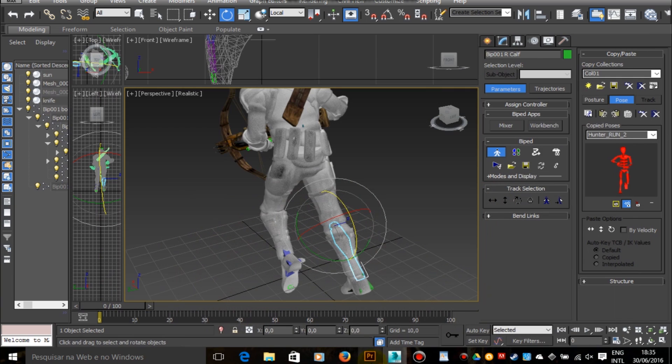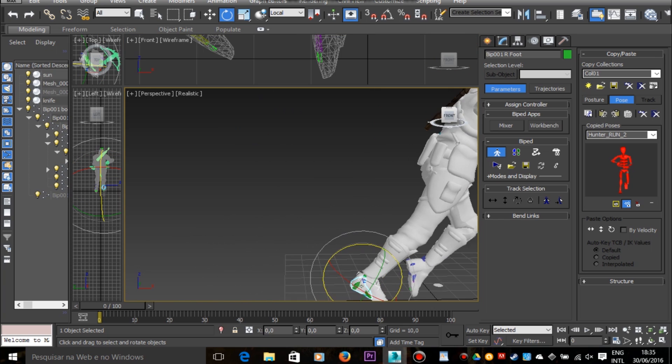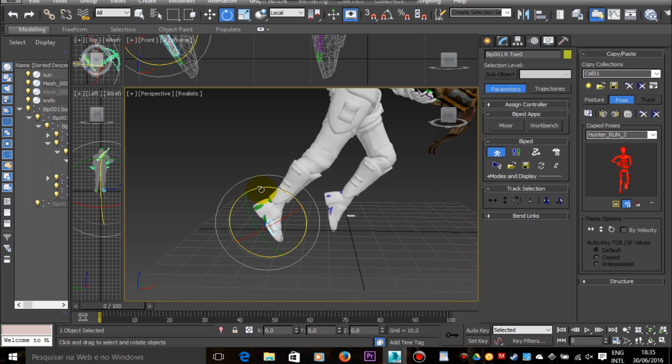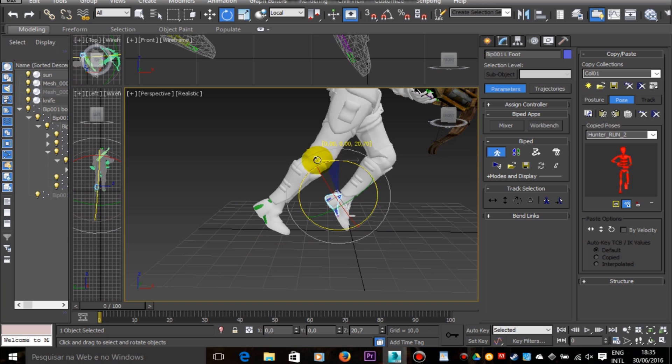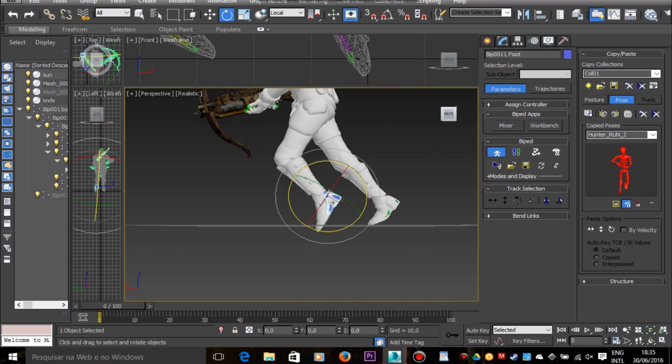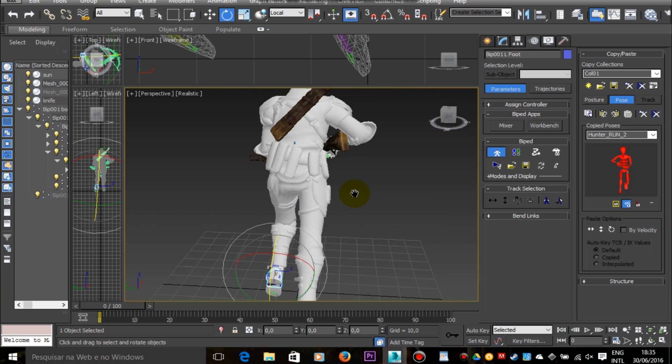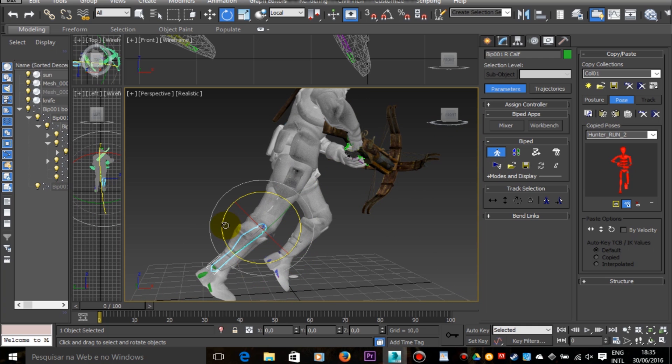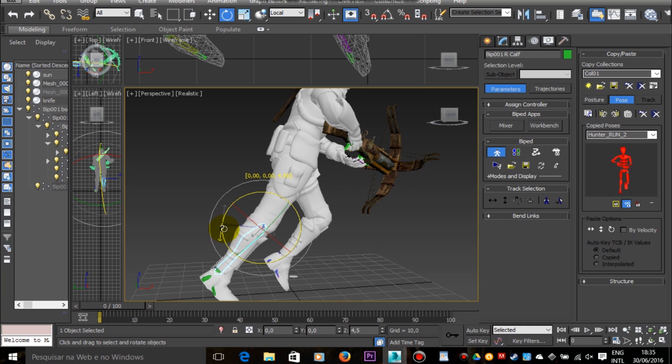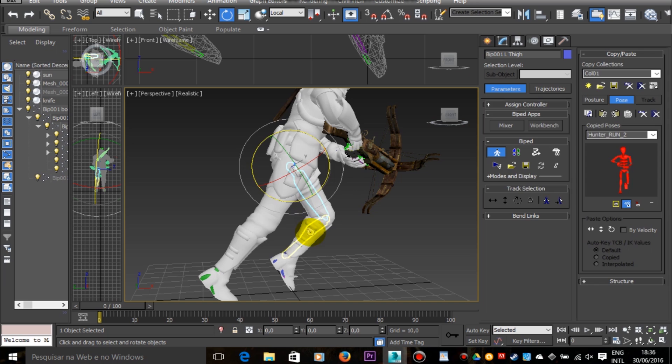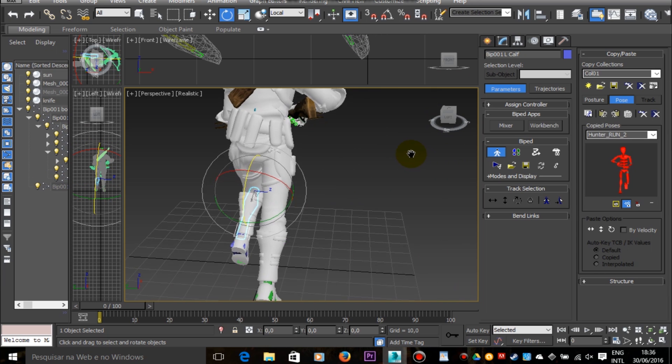Another good reference for running animations is that when the character's right leg is on the front, then the upper body of the character will turn to the right. And when a character's left leg is on the front, then the upper body of the character will turn to the left. So this is a good reference to make the animation look more natural.